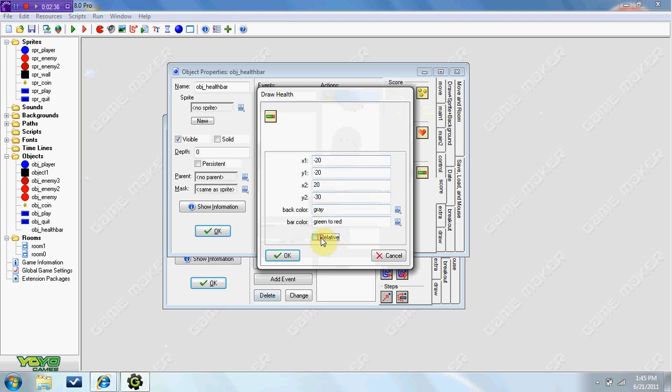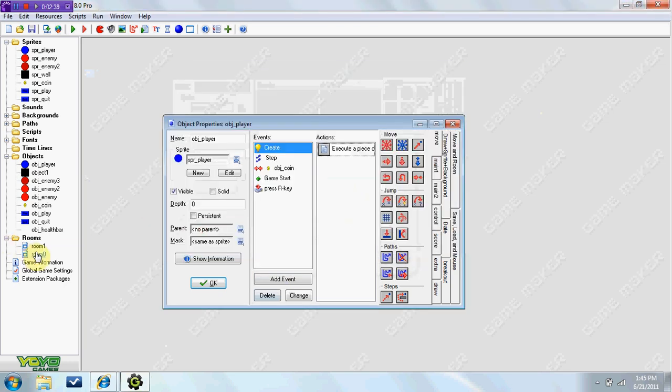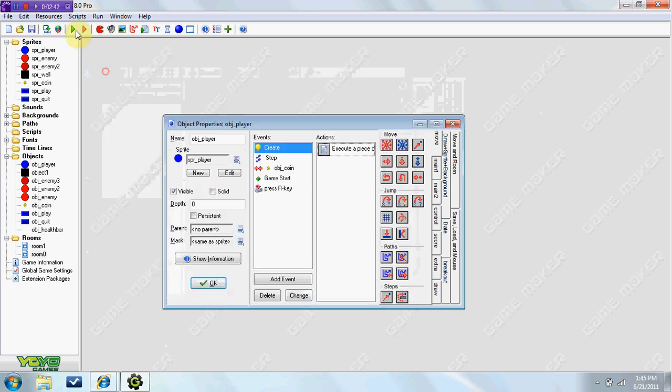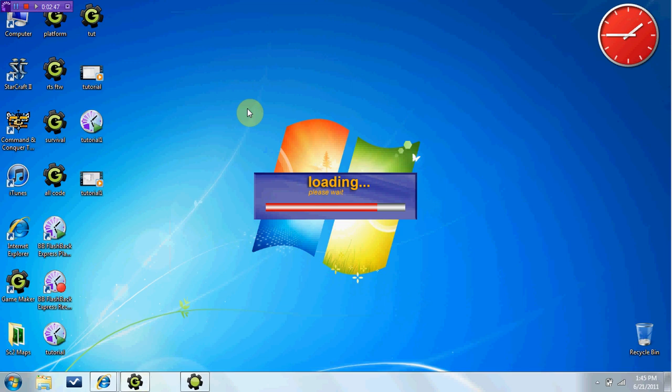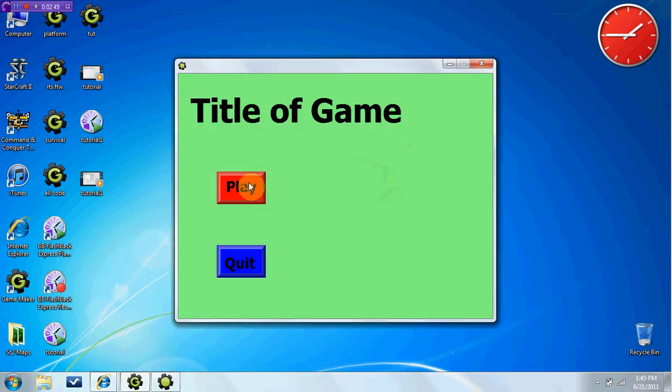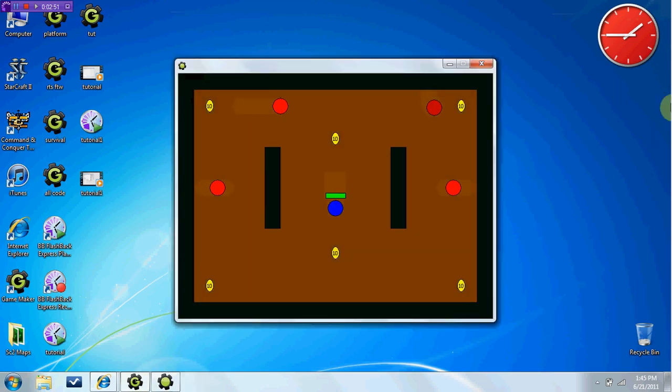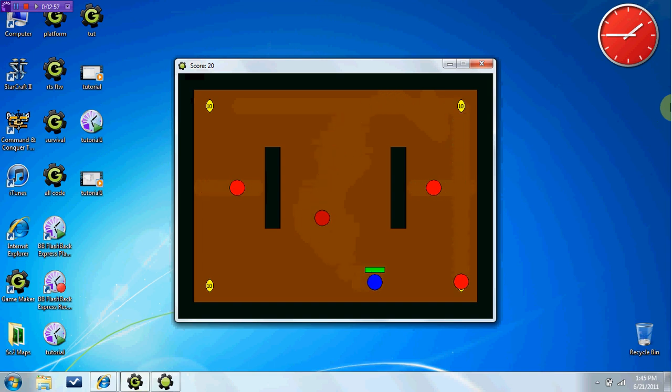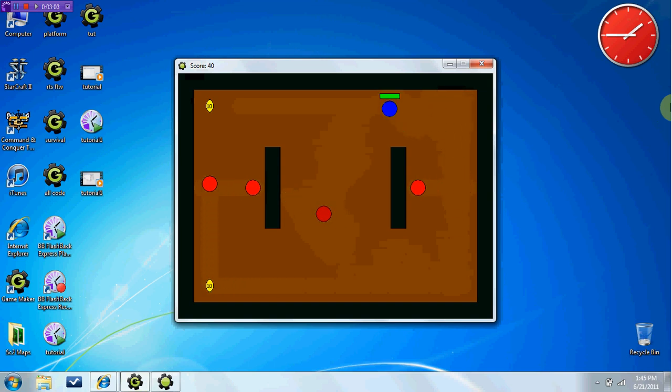So make sure it's relative or else this will not work. Go ahead and put your health bar in the room. And we can test it out. And you see the health bar. I went ahead and changed the background just to show you that the health bar is there. And it stays above your head fine.